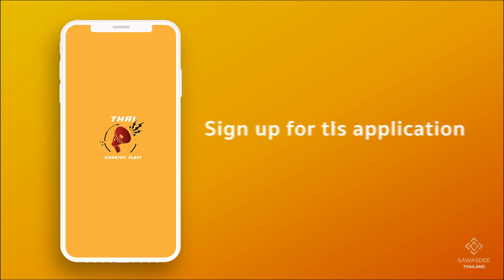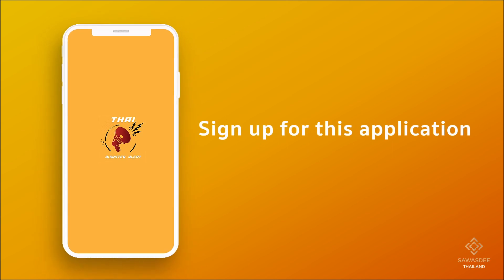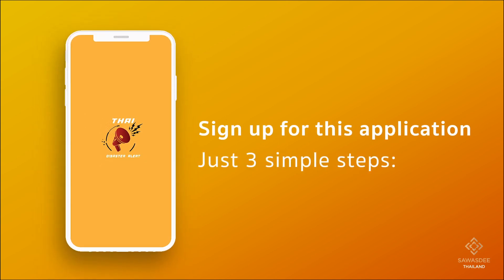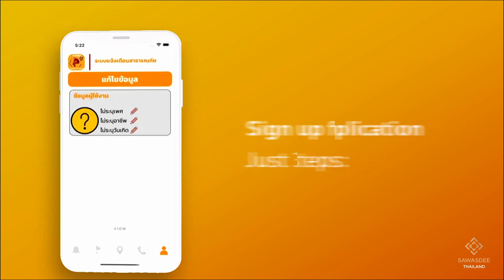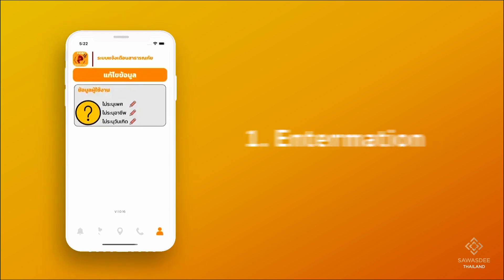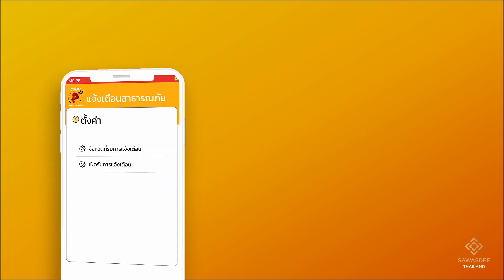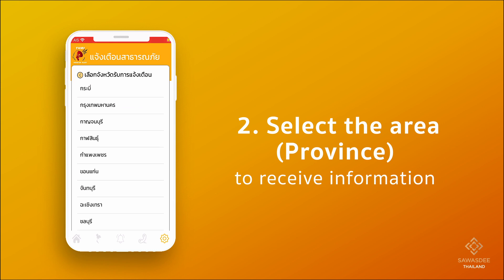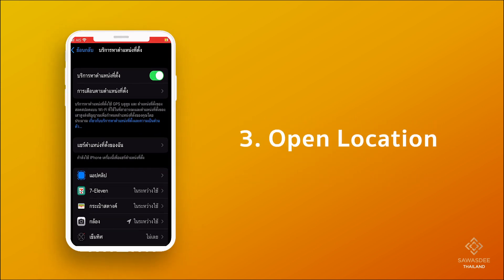If you would like to sign up for this application, it can be done in just three simple steps: 1. Enter your information. 2. Select the area or province to receive information. 3. Open your location.